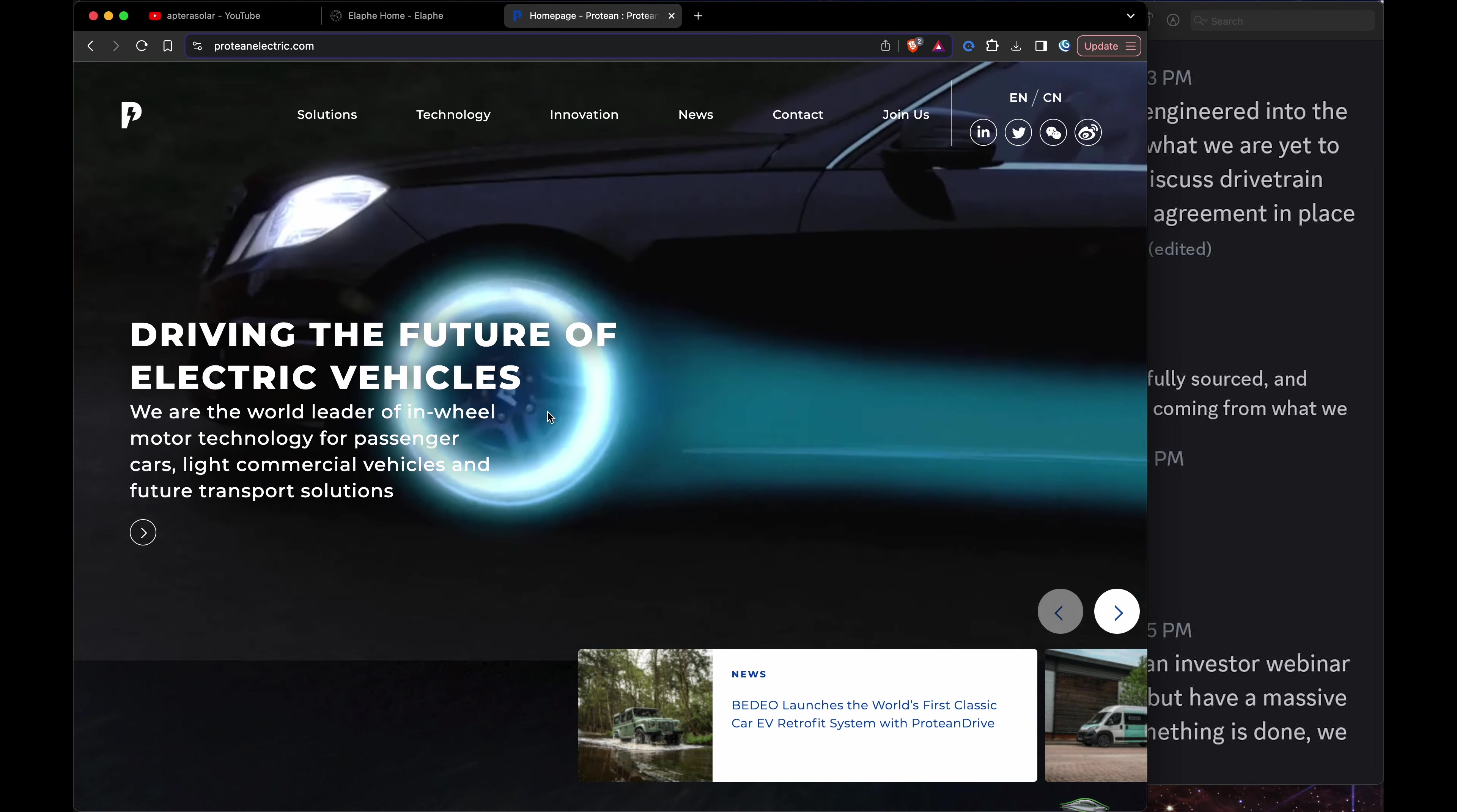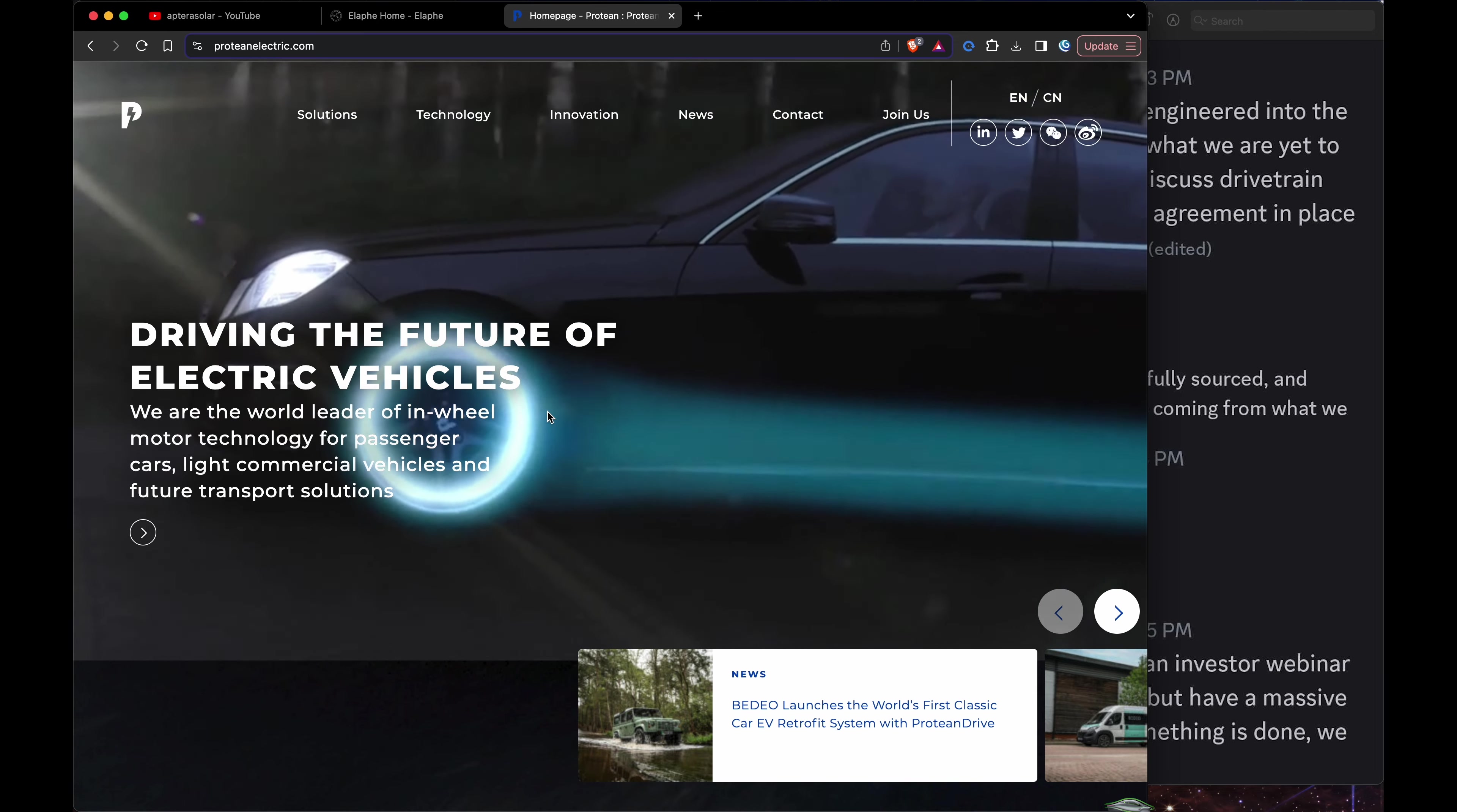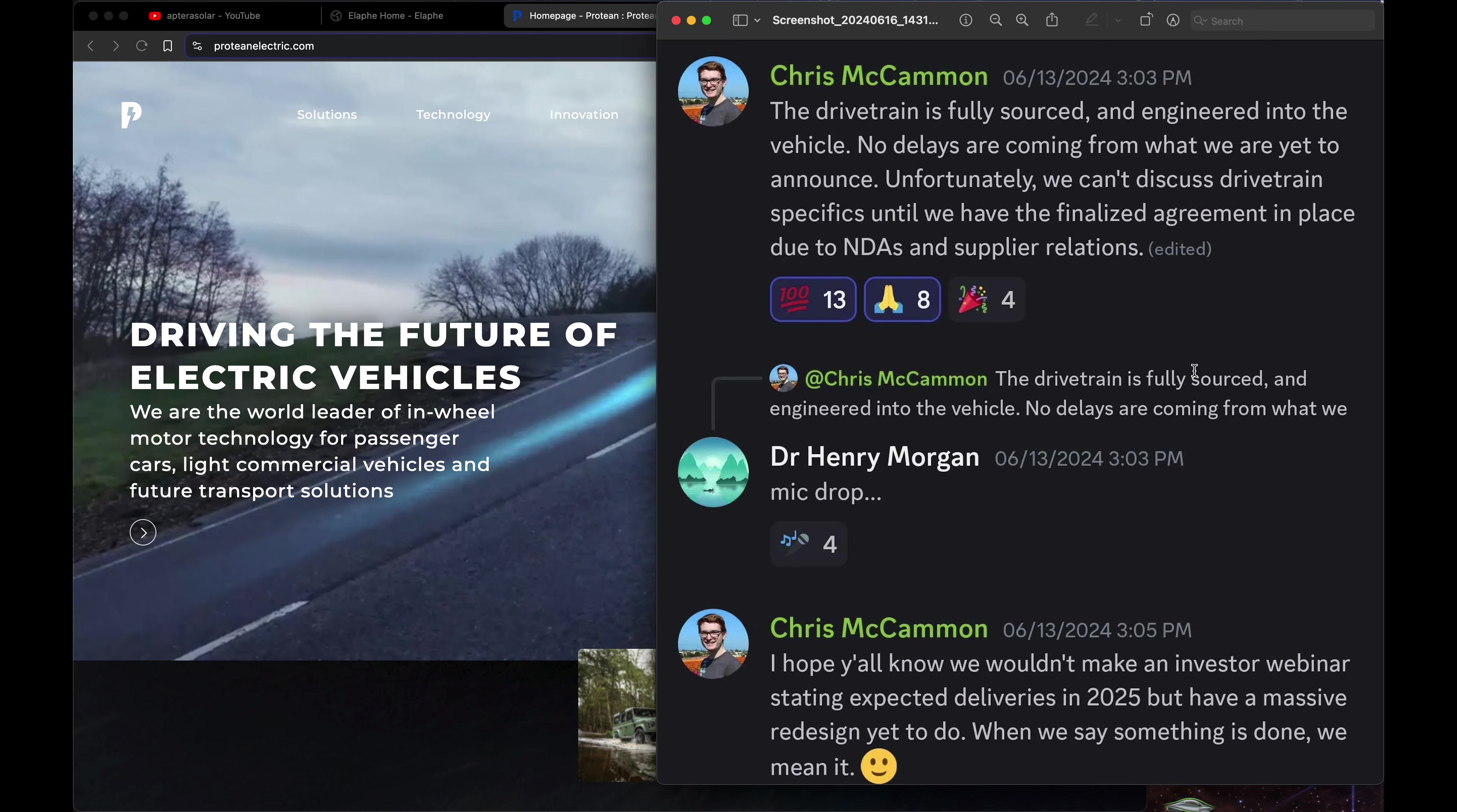So maybe it's a merger of sorts. Maybe they're buying Elaphe. Maybe they're going Protean. Who knows. But either way I'm confident with what they've decided to help get Apteras on the road next year.